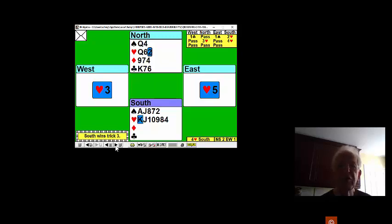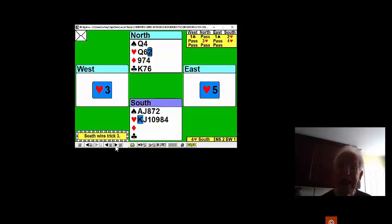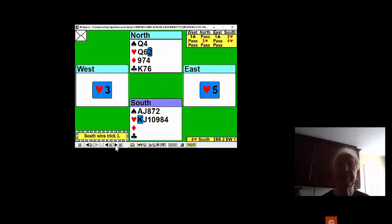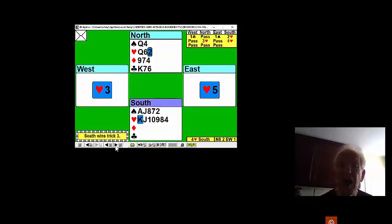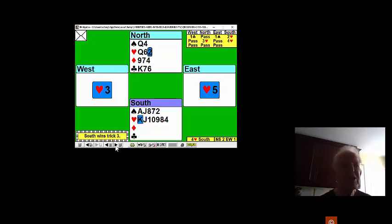What do you know after three tricks? Well, East has turned up with the ace of clubs and it now appears that East has turned up with the ace of hearts as well. That's eight points. West needed 13 to open.